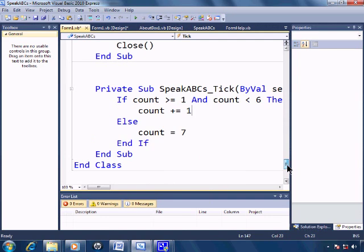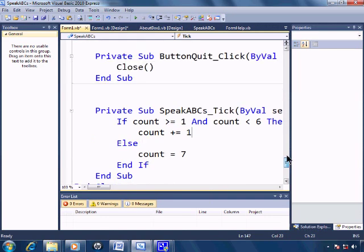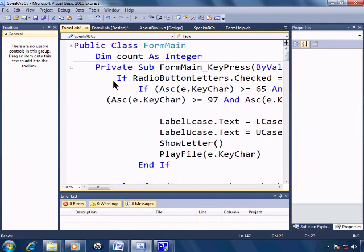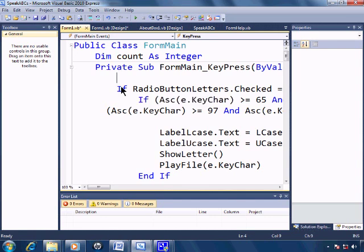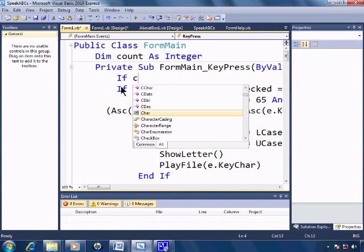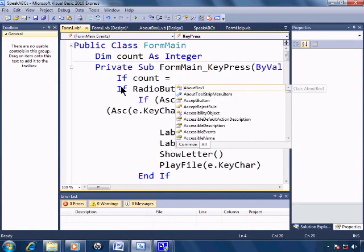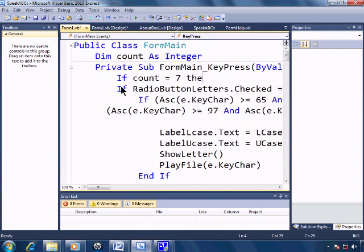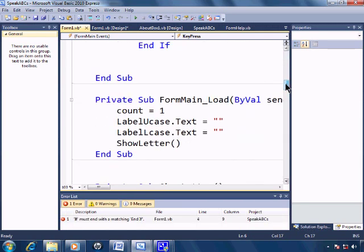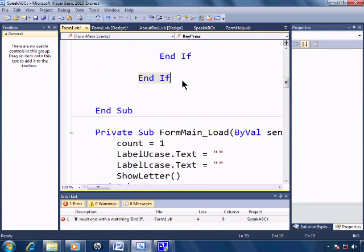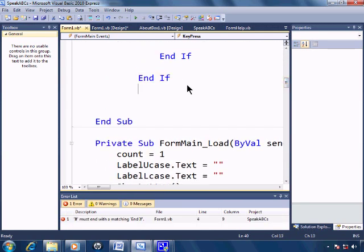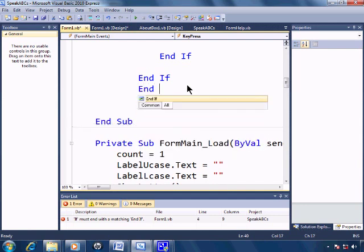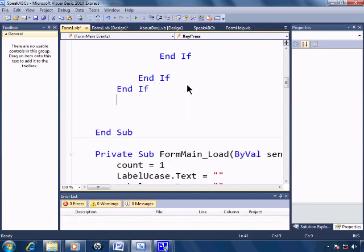So when count is equal to seven, we can go ahead and tell the computer to accept the keypress. So if count equals seven, then go ahead and accept the keypress. I'll go end the count statements endif here.